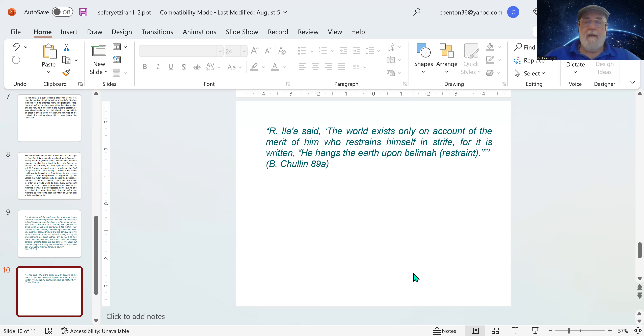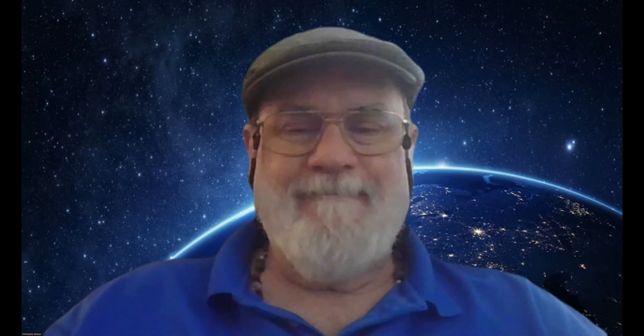That is it. Let me stop sharing here. That concludes this presentation. That was our second verse in the first chapter of the Sefer Yetzirah. Next time we'll see the third verse. Shalom.